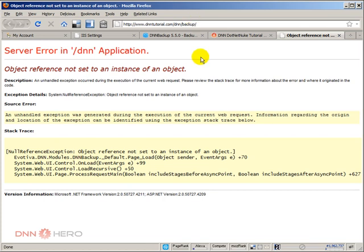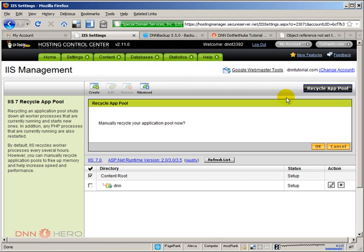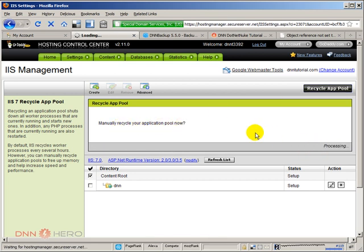Let's try to recycle the application pool of our website and see if that could solve this problem. Let's go back to IIS. Let's click on recycle app pool. Manual recycle application pool now. That may help us with that error. Let's wait a little bit.